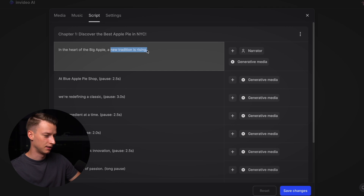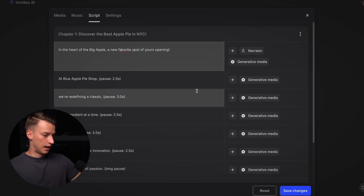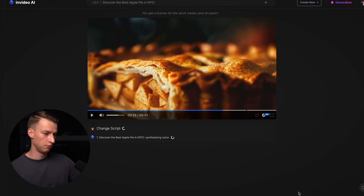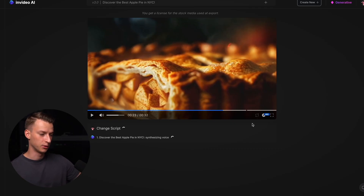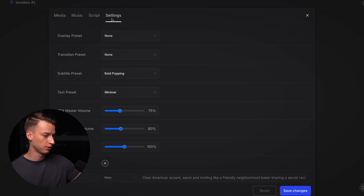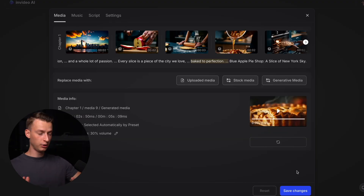You can also change the script — just click in here and change whatever you want it to say. For example, changing 'a new tradition is rising' to 'a new favorite spot of yours is opening,' then click save changes and it will regenerate the AI voice for that section. You can also change the music to whatever you want, adjust sound effects volume, music volume, and voiceover volume in the settings.